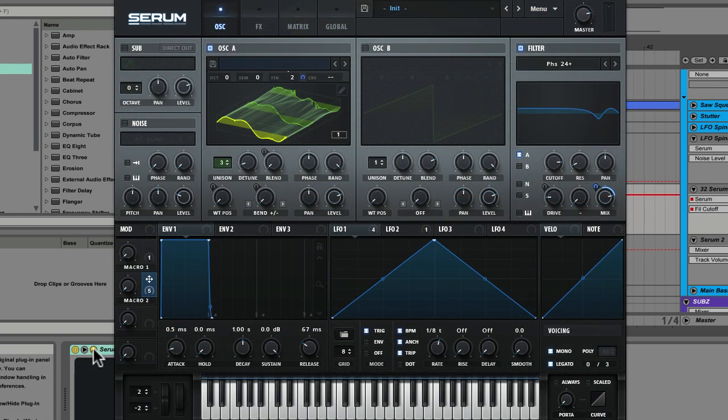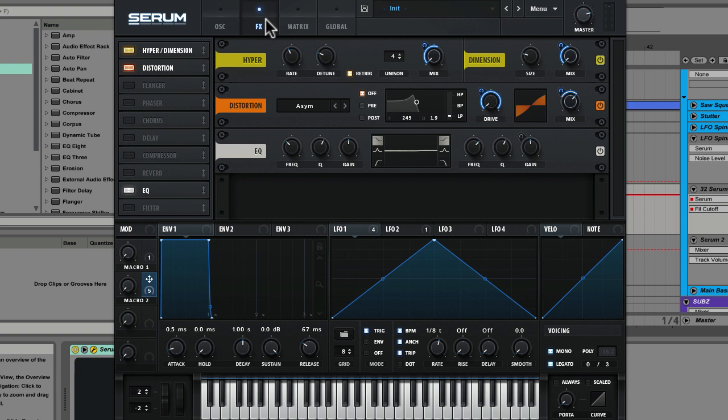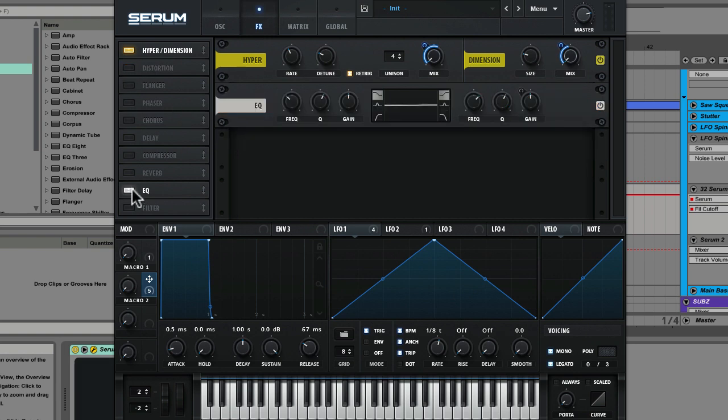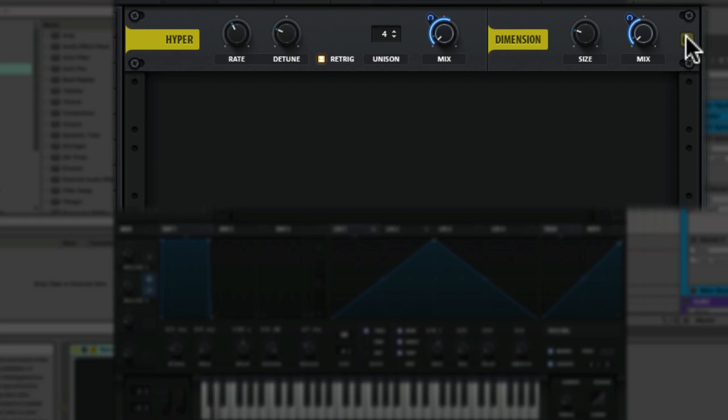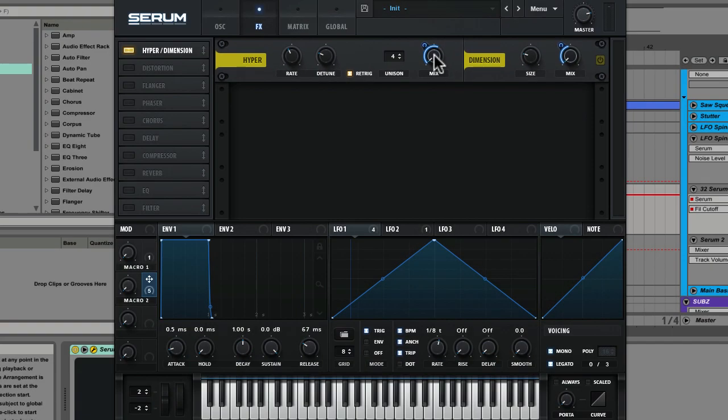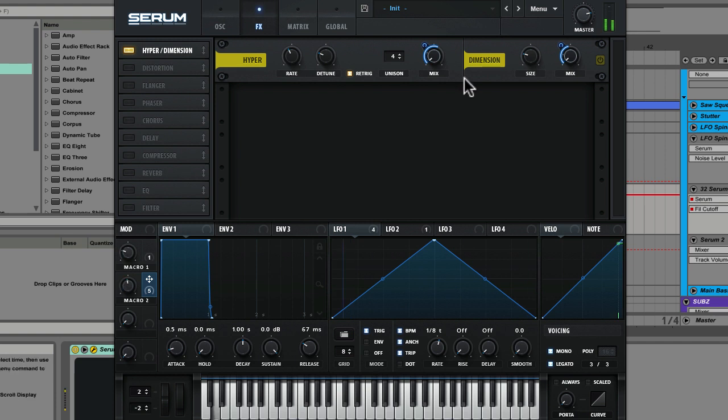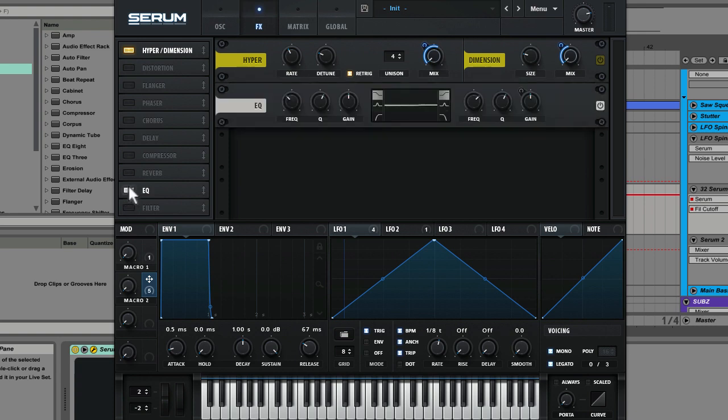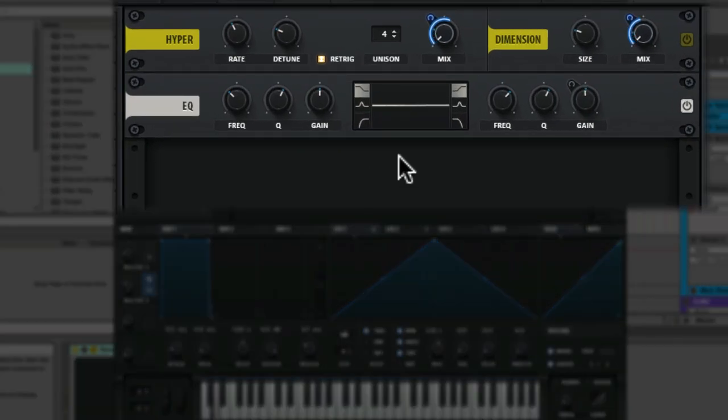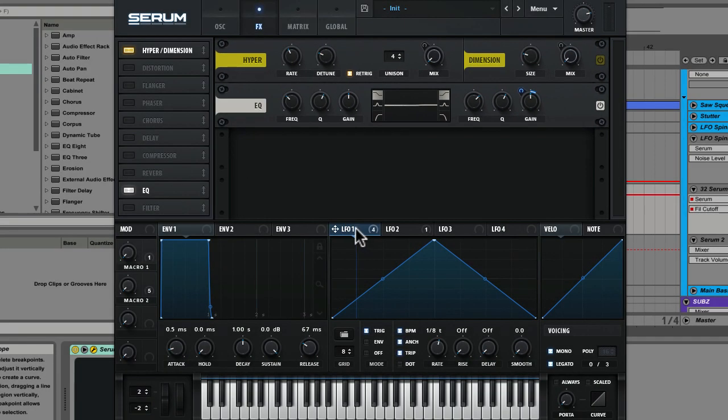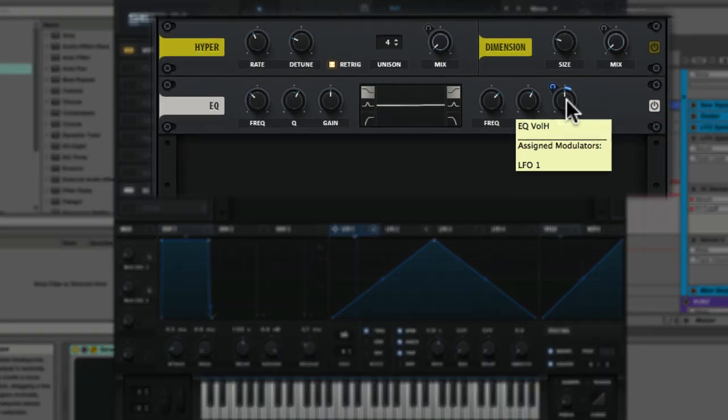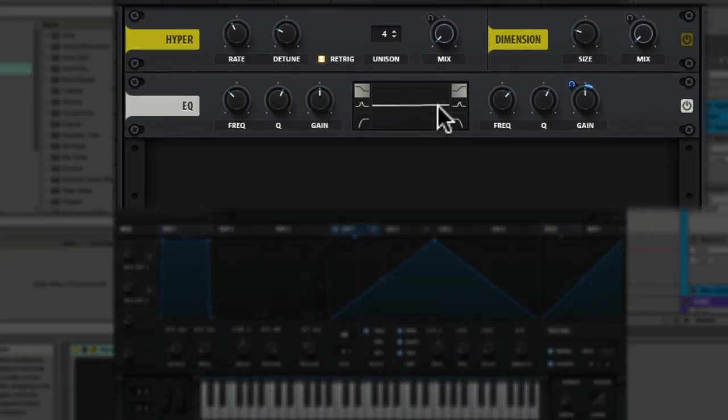Now let's take a look at the effects that I've added in. If we go to our effects section you'll see I'm using the hyper, distortion, and EQ. Let's turn these guys off and listen to them one by one. So you can see there's mod from macro 2 that's on both the mix of the hyper and the mix of the dimension expander.